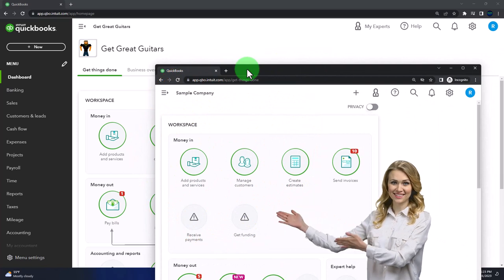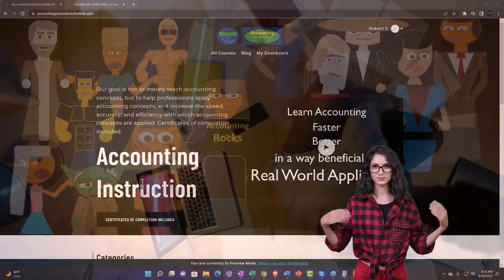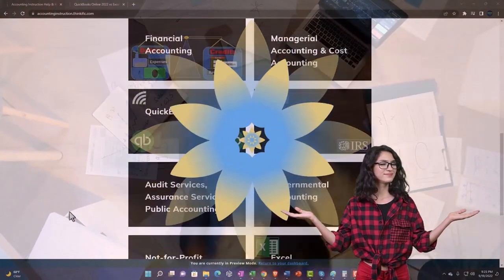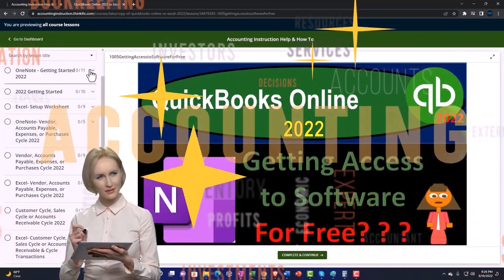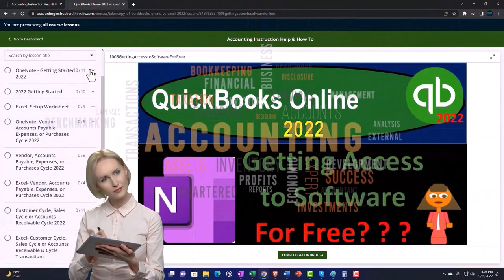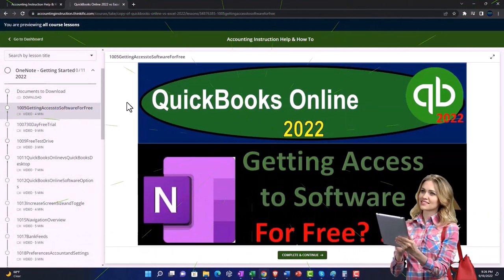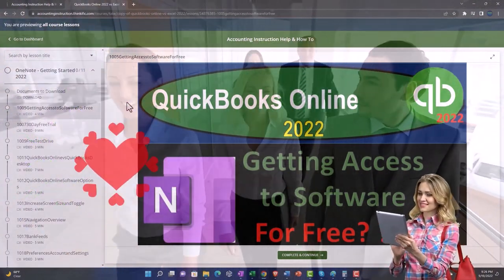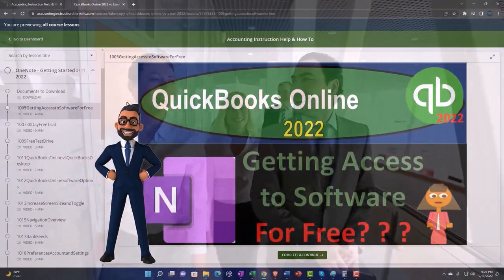We also have opened the free QuickBooks Online sample company. If you want these two open at the same time, we suggest using the incognito mode. Support accounting instruction by clicking the link below, giving you a free month membership to all of the content on our website, broken out by category and further by course — each course organized in a logical, reasonable fashion, making it much easier to find what you need than on a YouTube page. We also include added resources such as Excel practice problems, PDF files, and QuickBooks backup files when applicable.